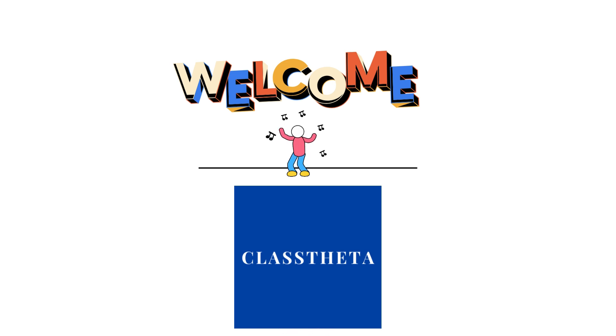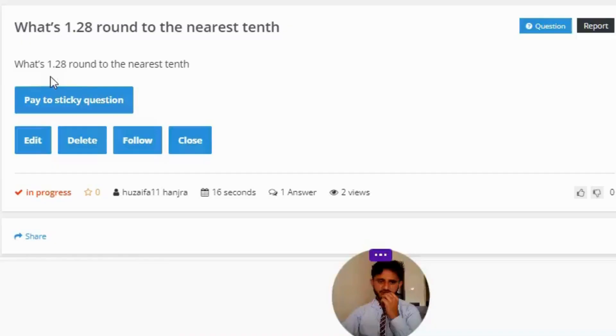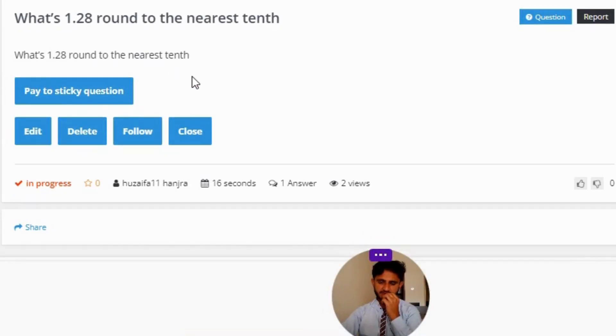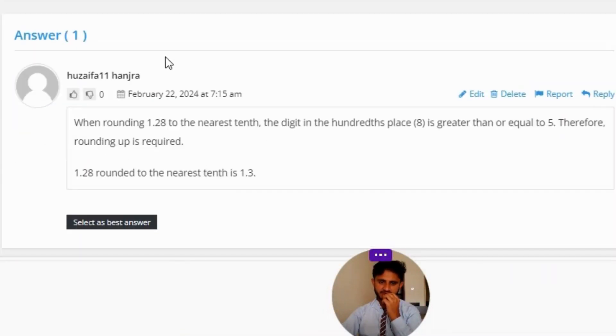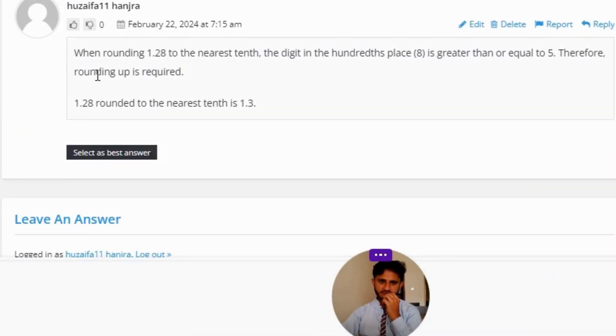Today's question is: what's 1.28 rounded to the nearest tenth? The correct answer to the question: